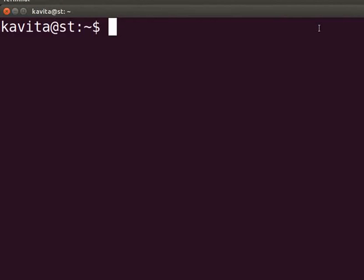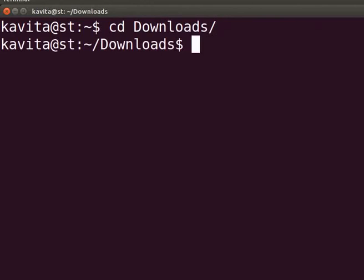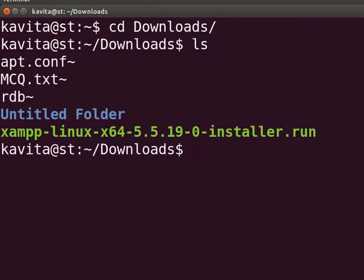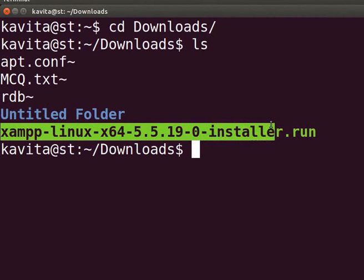Now open the terminal. On the terminal, type the command cd space downloads and press enter. This will change the current working directory to downloads. Now, type the command ls and press enter. This will display the contents of the downloads folder. Here is our XAMPP installation file.